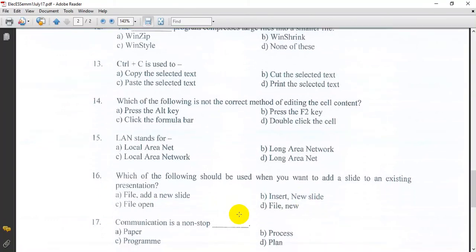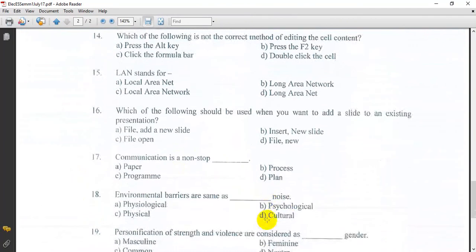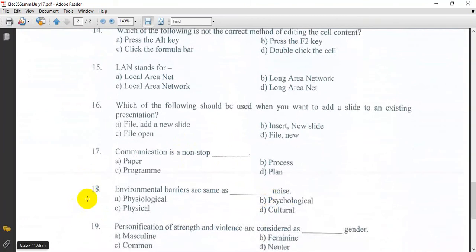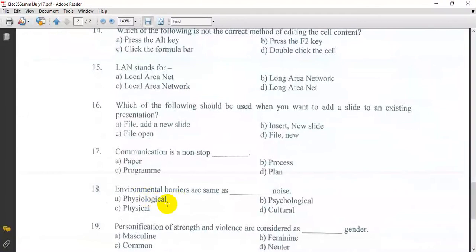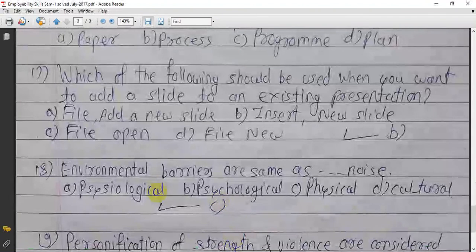Question 17: Communication is a non-stop process. Answer B. Environmental barriers are the same as physical barriers. Question 18: Environmental barriers include psychological, physiological, physical, and cultural barriers. Answer C: Environmental barriers are physical barriers.